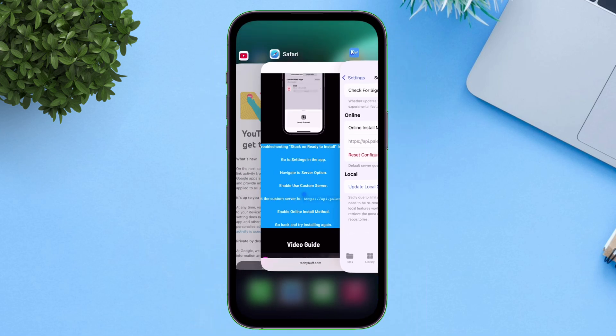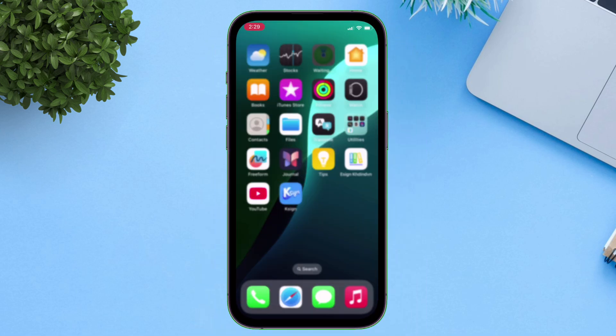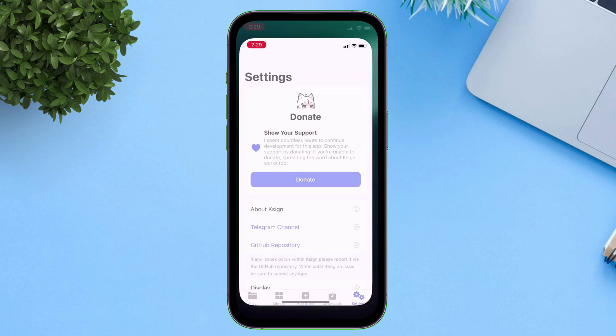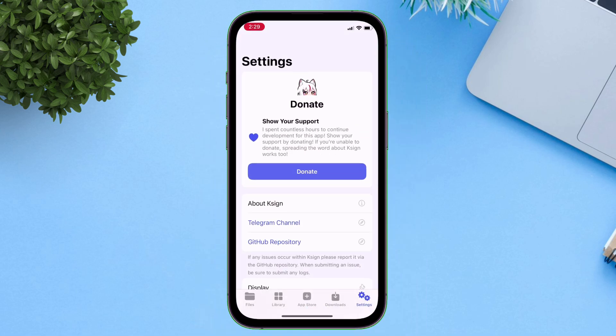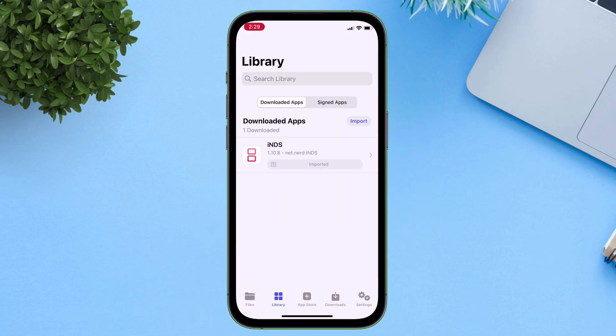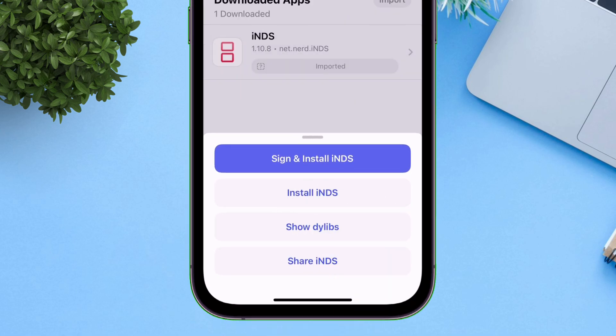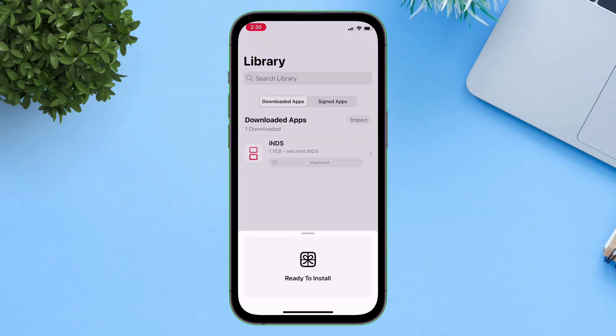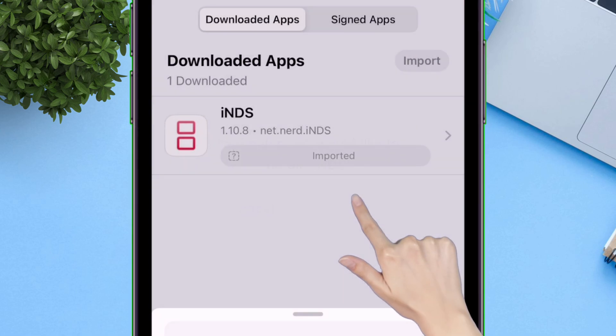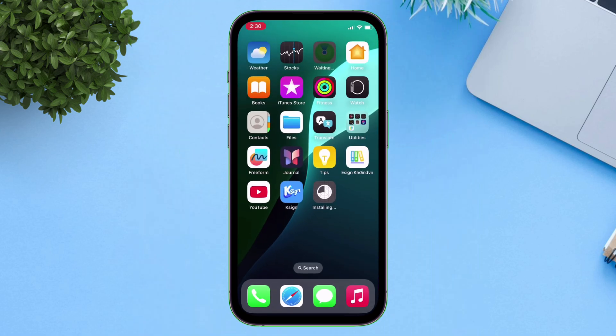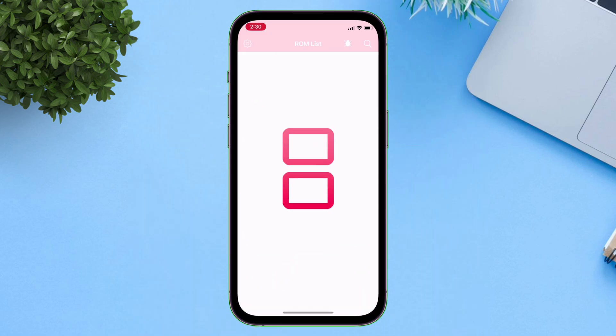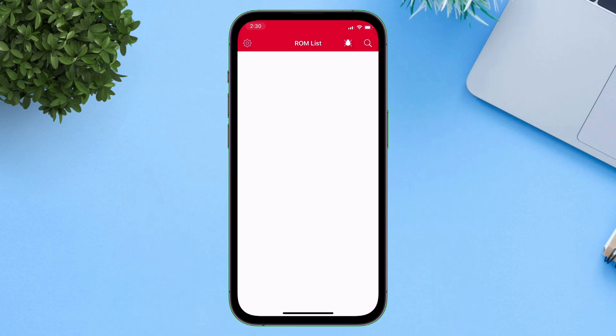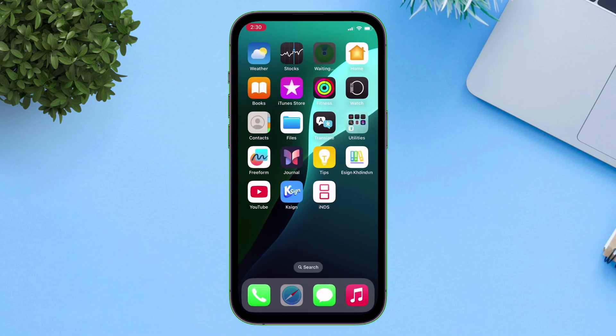Now just remove the K-Sign app from the app switcher and reopen it. Tap on the imported app and select sign and install and as you can see, the pop-up appears successfully and the sideloading process has started and eventually the app is sideloaded successfully and also opening without any error.